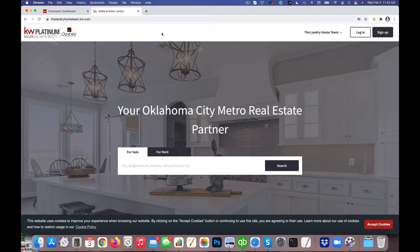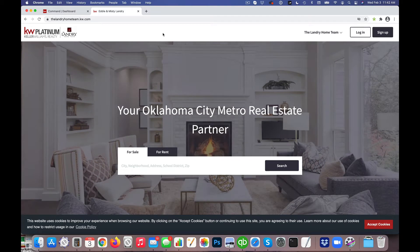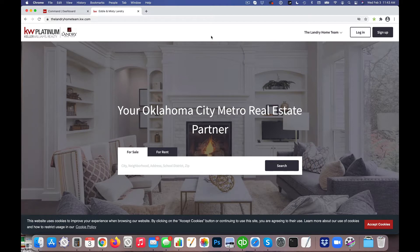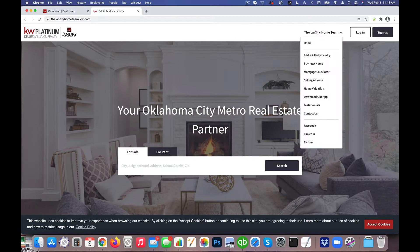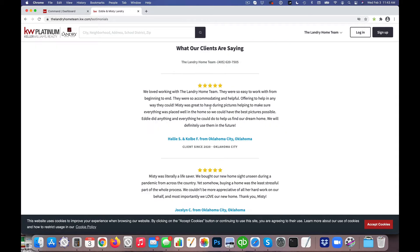Today I wanted to review an item. It's a question we get a lot from customers that we help with their Command websites. We set up this website for one of the agents that we work with here, and one of the pages that we set up was the testimonials page.